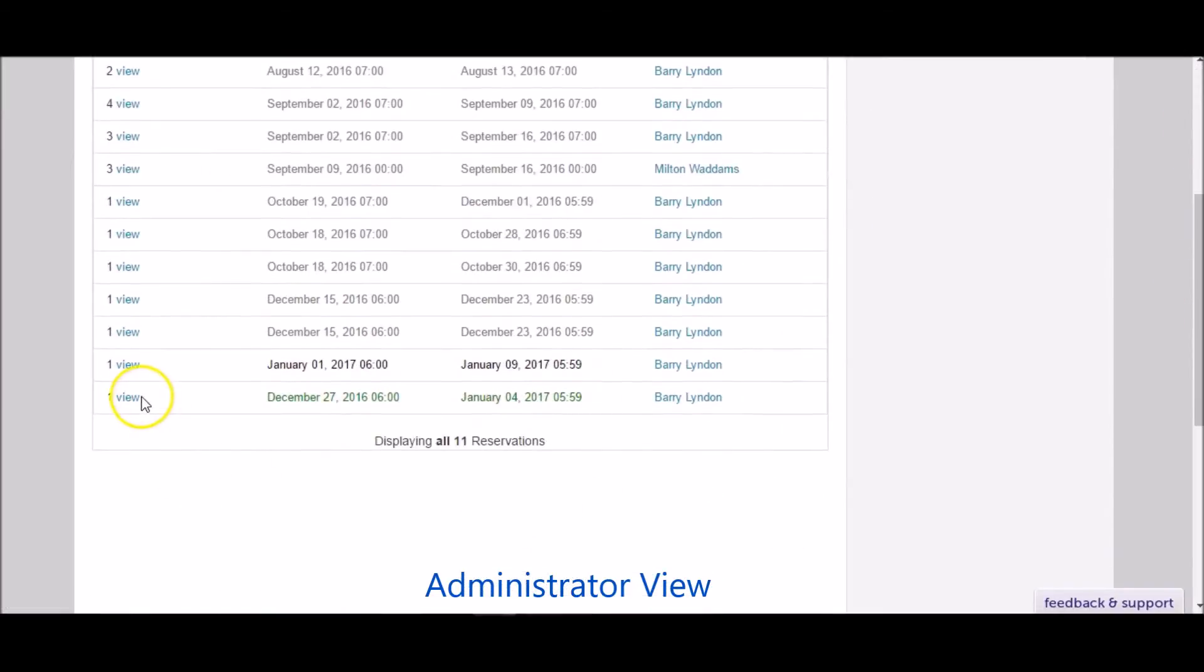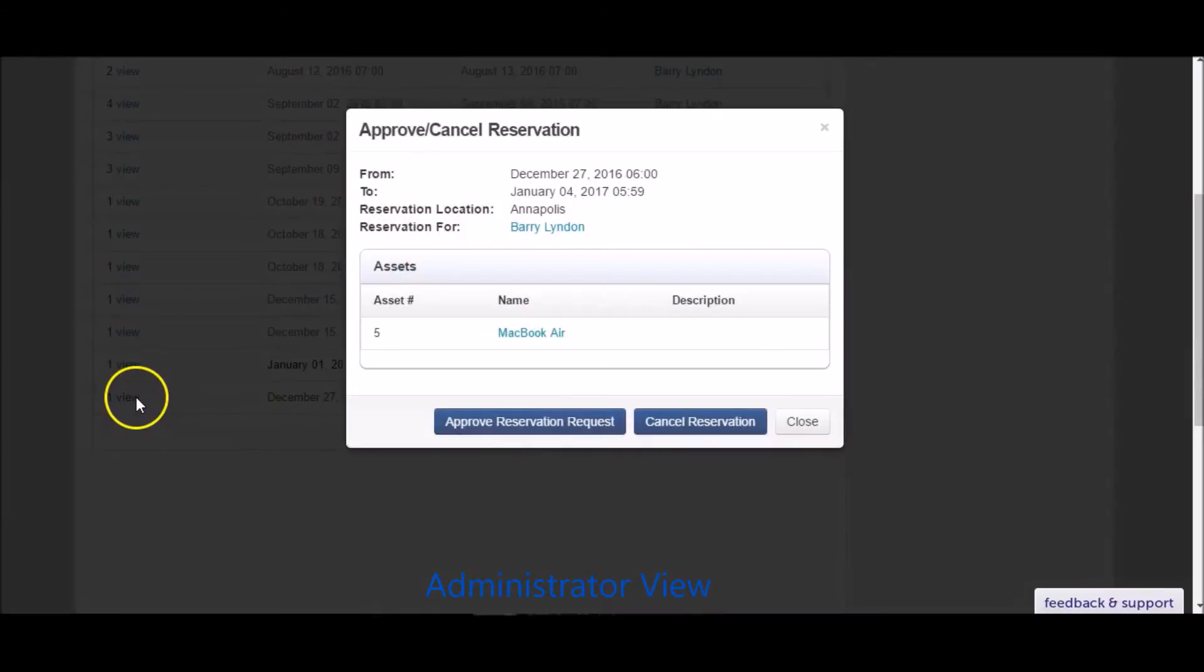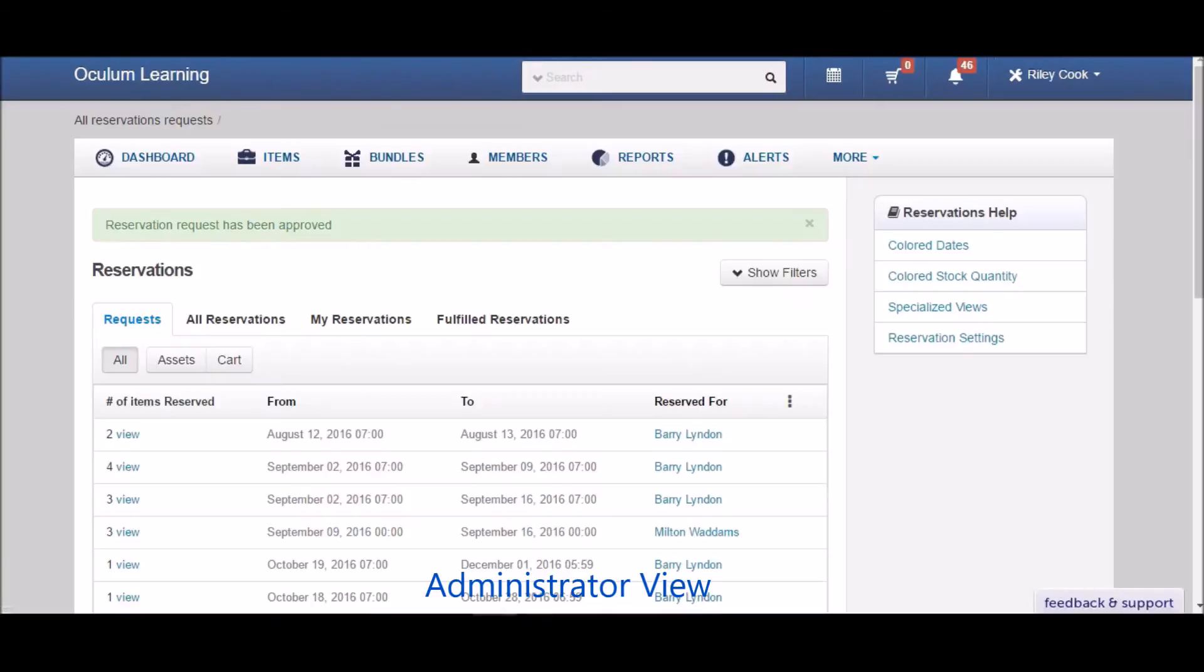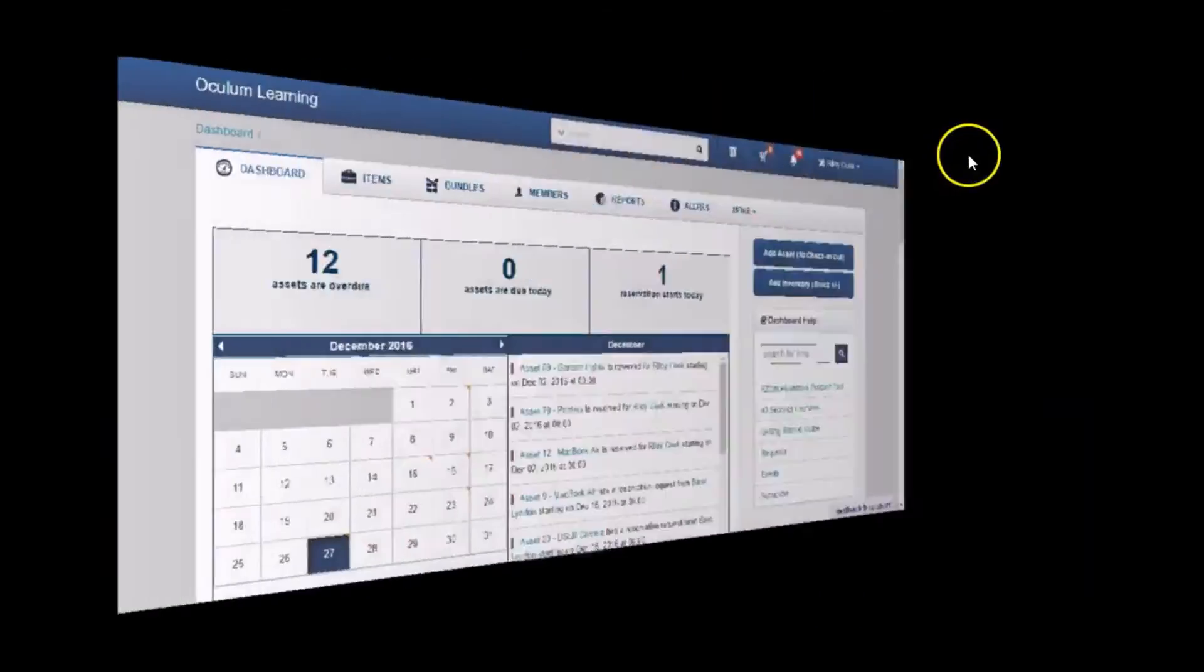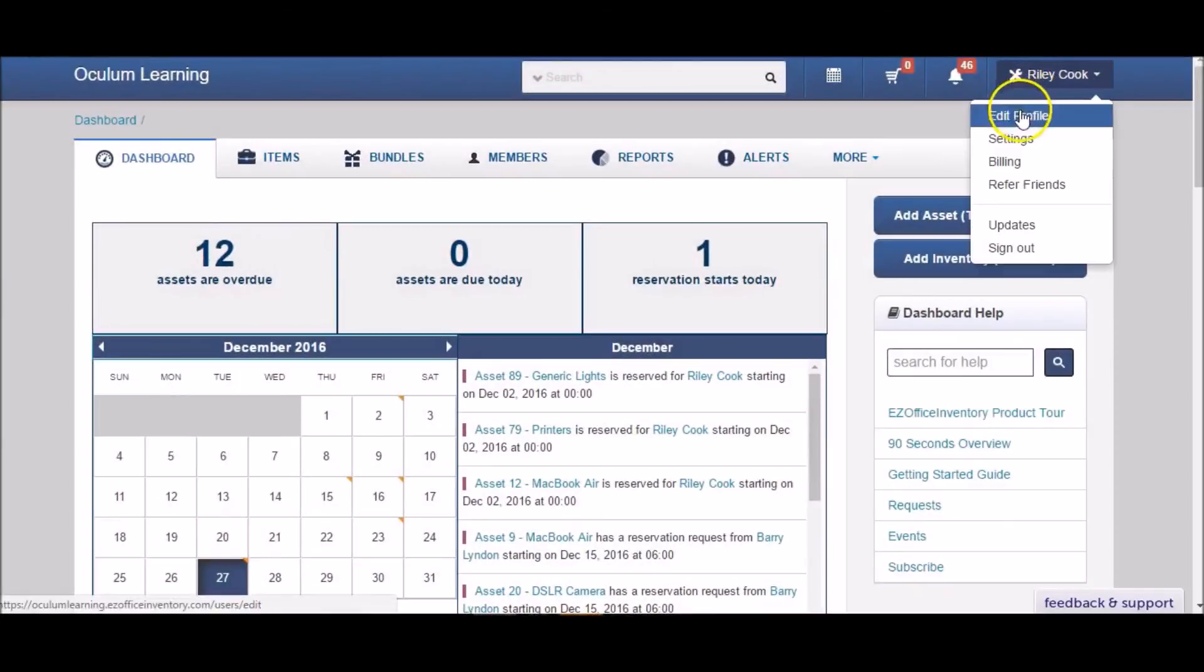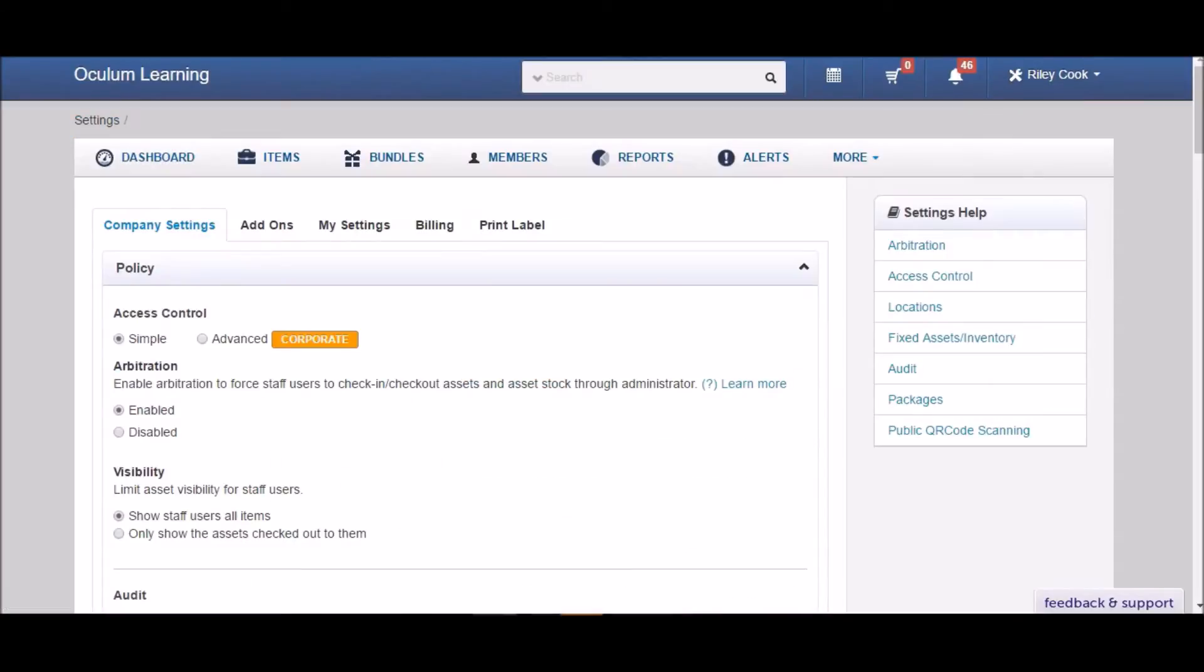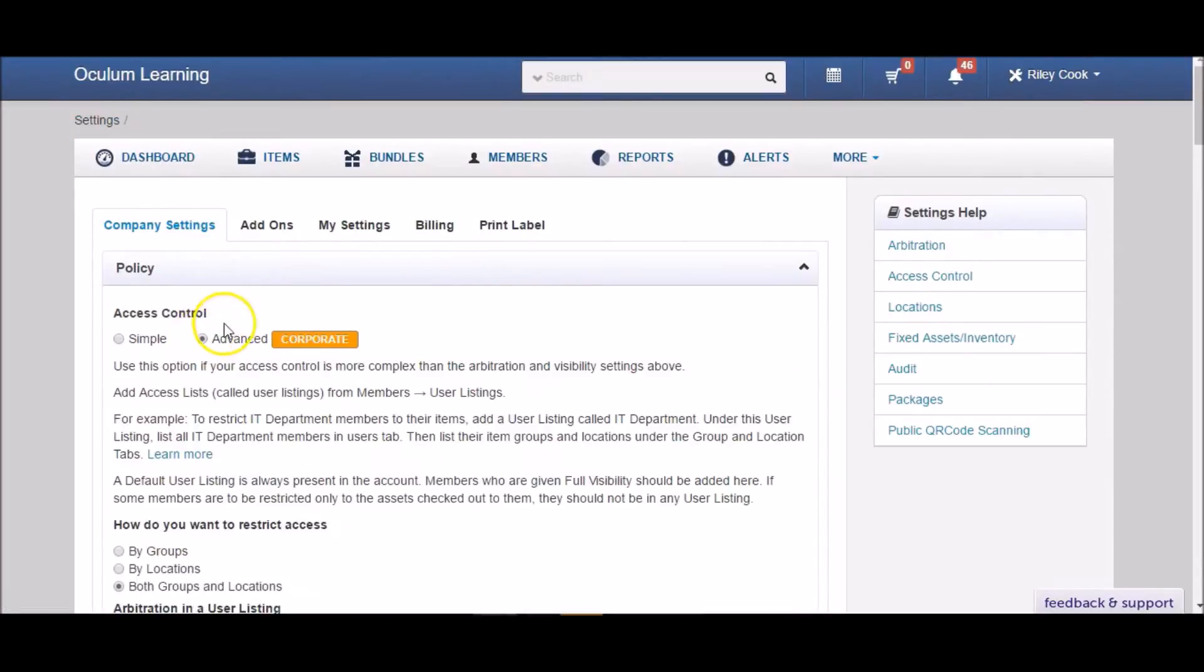Easy Office Inventory enables you to have greater control over your company's assets. We also offer an access control feature that lets you manage access to certain items. You can organize your members into departments by creating user listings.